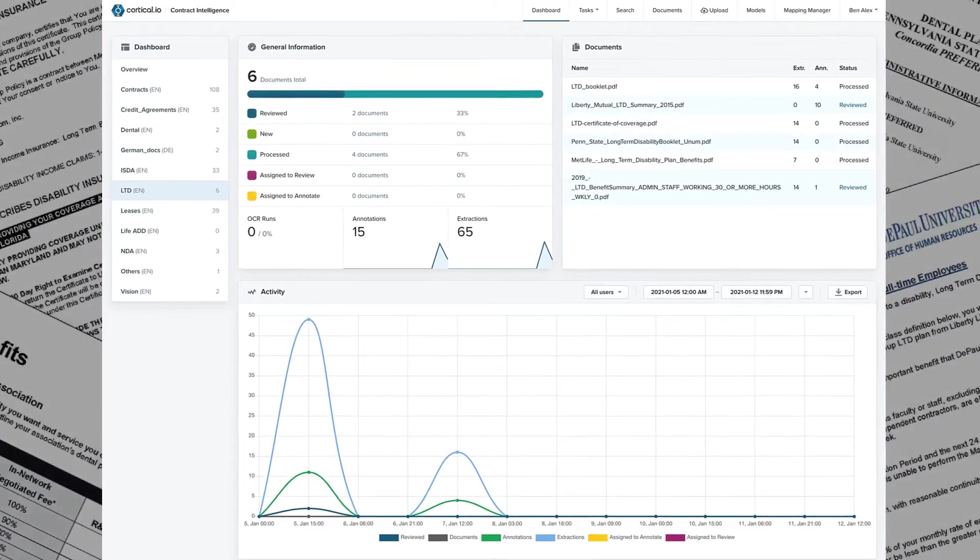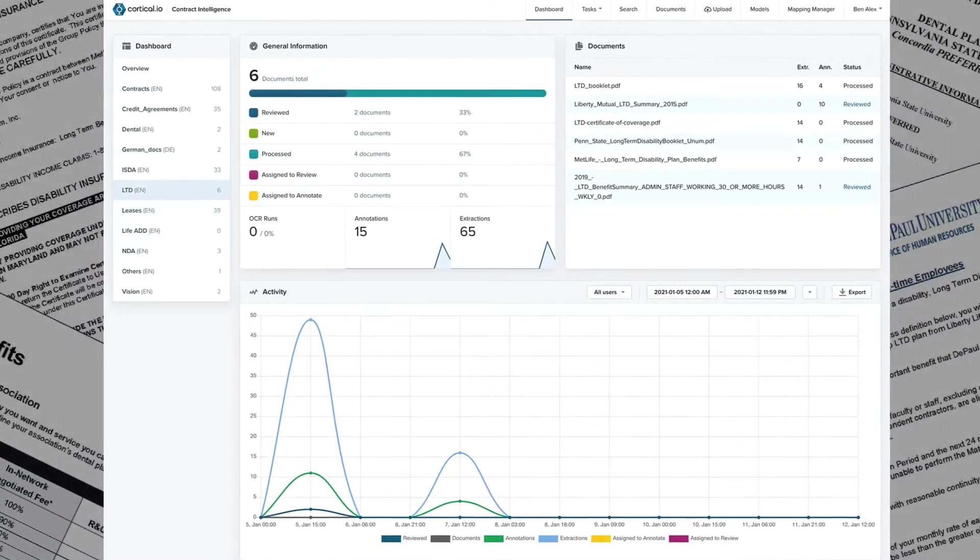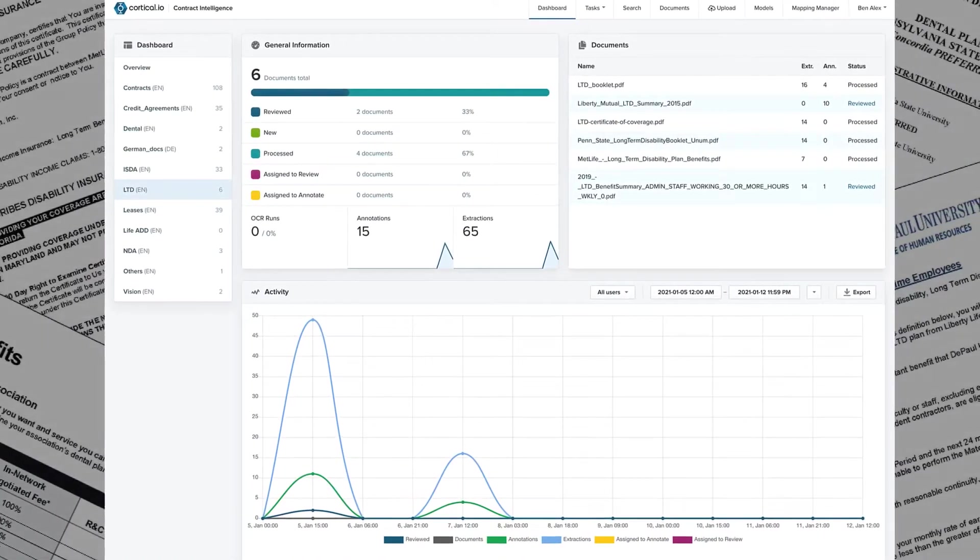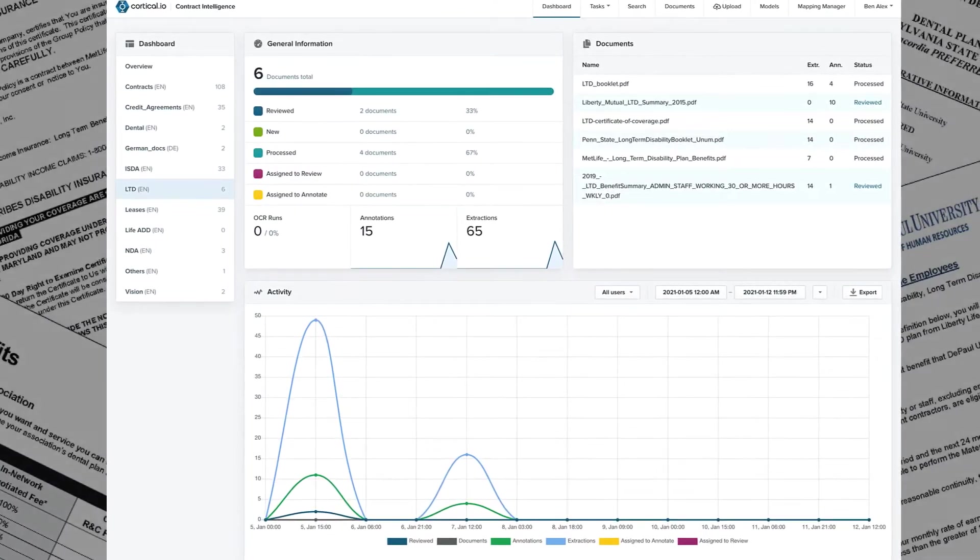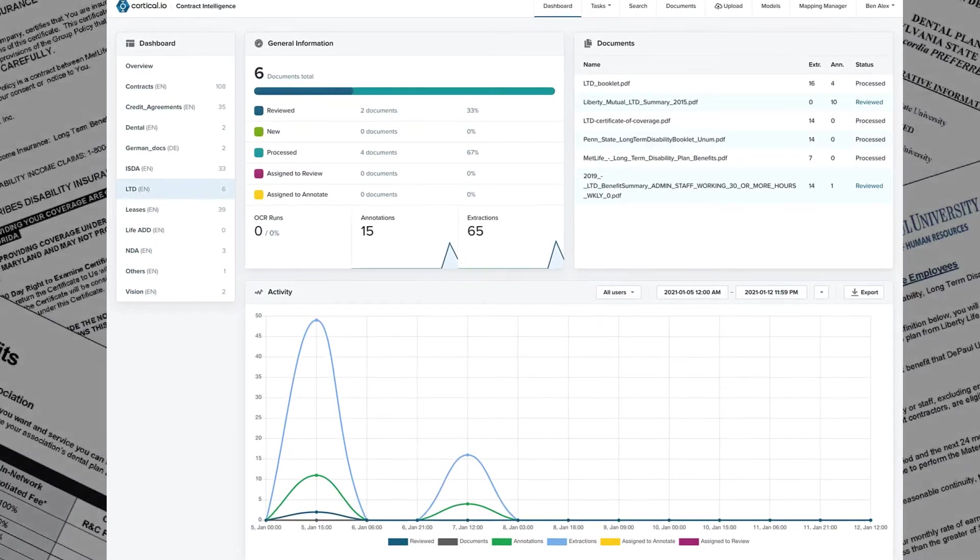Contract Intelligence is also an excellent solution for short-term disability, dental, life, and vision.